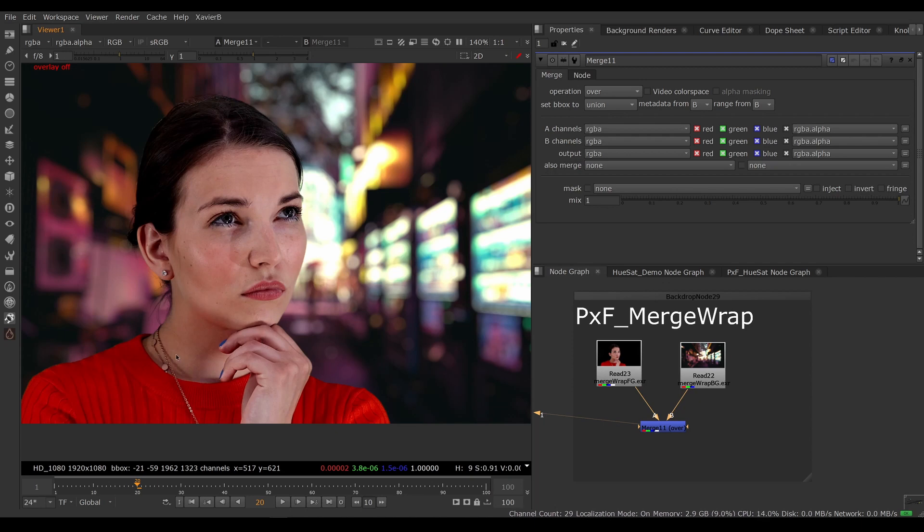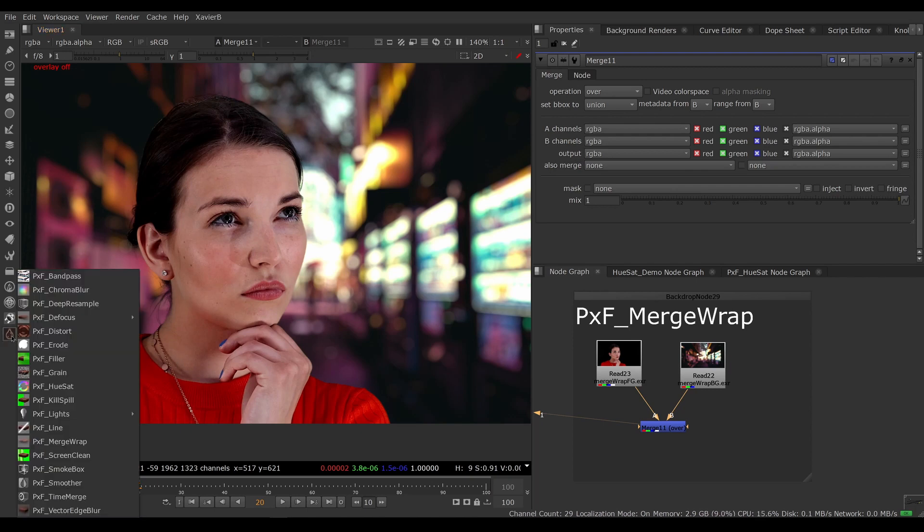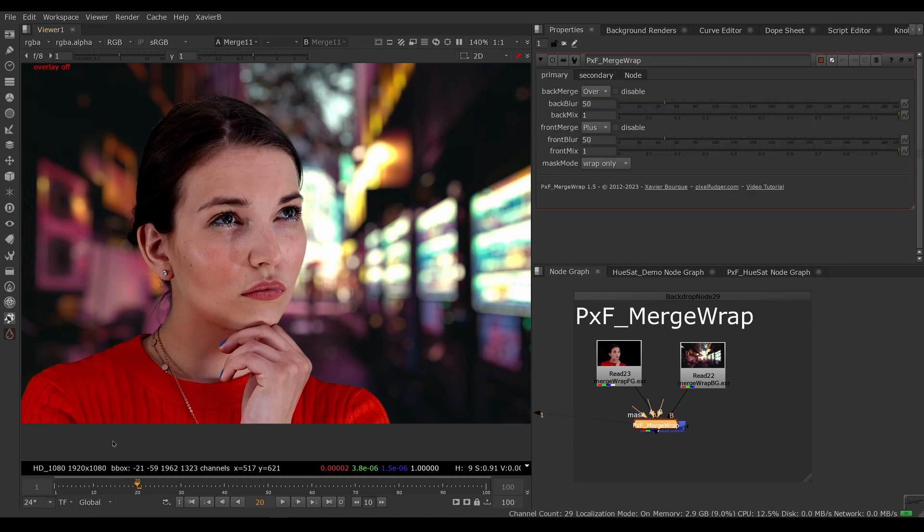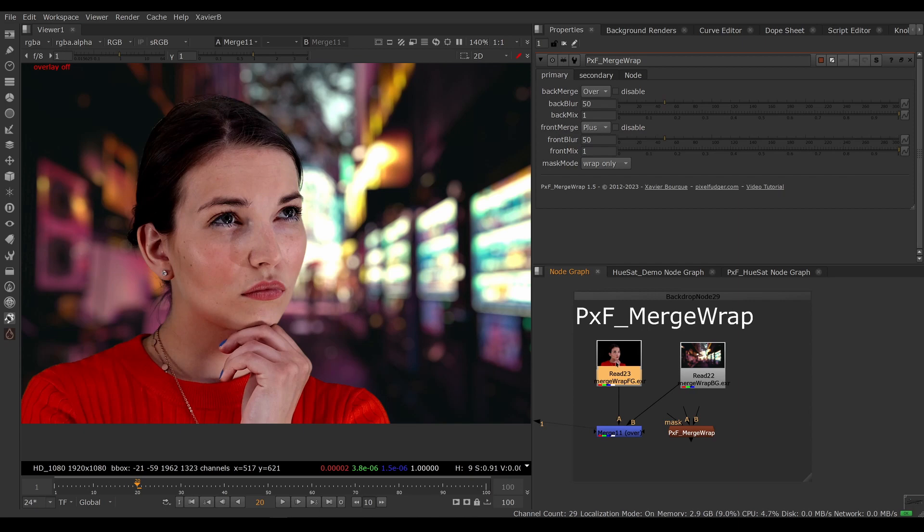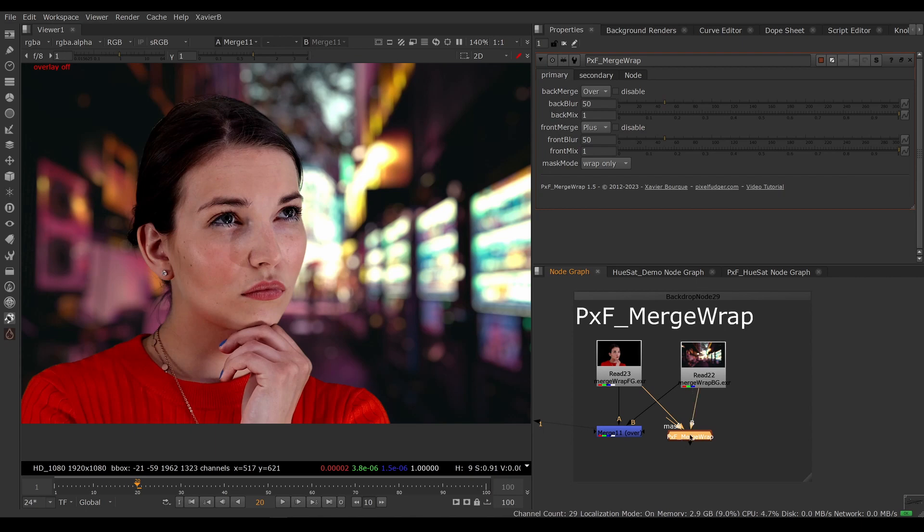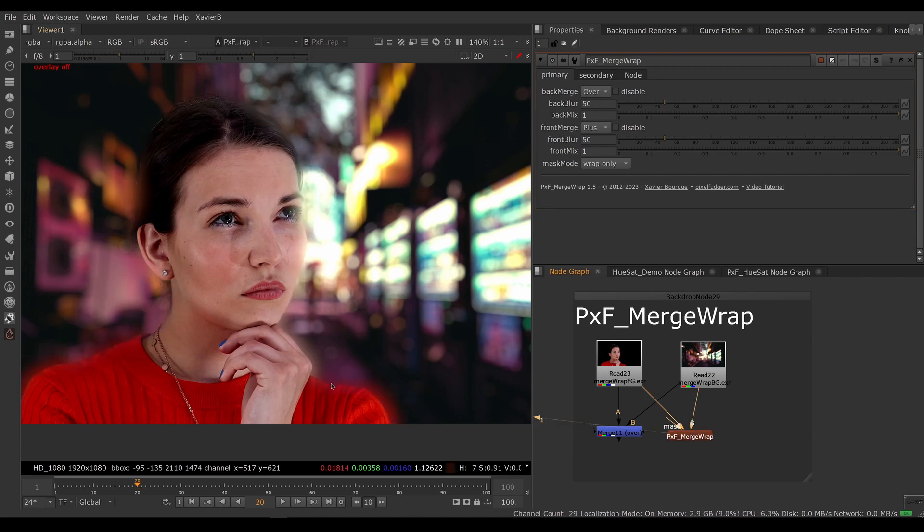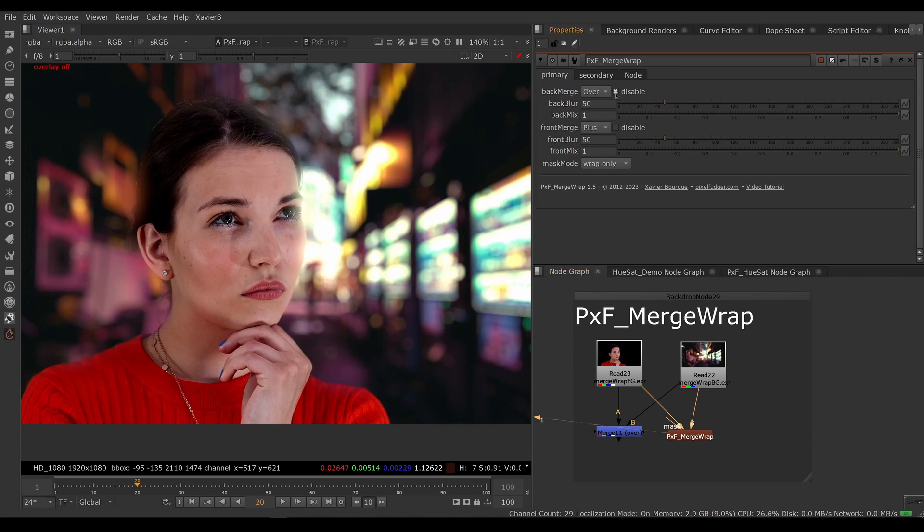Let's have a look. We've got PXF Merge Wrap here, and Merge Wrap is meant to replace your final over when you combine your best key with your best background. If we combine our layers with Merge Wrap, by default we have a pretty heavy merge wrap.